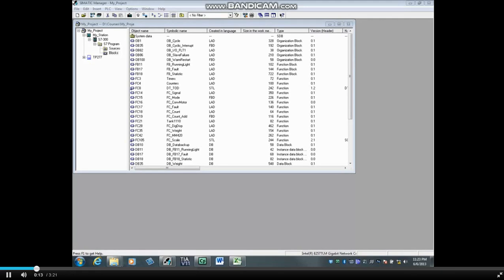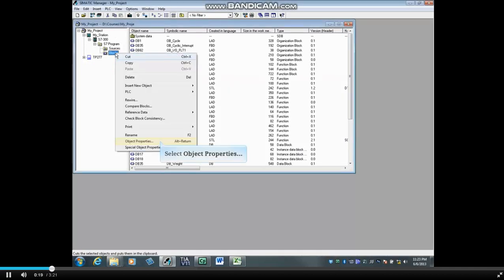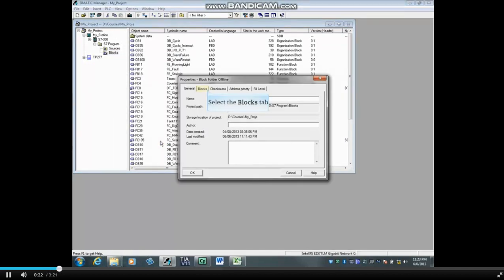Let's first determine the size of the blocks folder which gets downloaded to the PLC. Right click on the blocks folder, choose object properties, and click on the blocks tab.